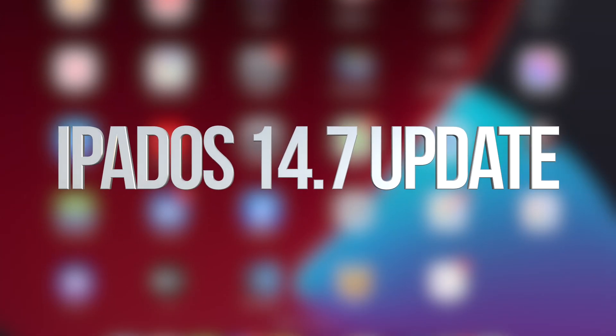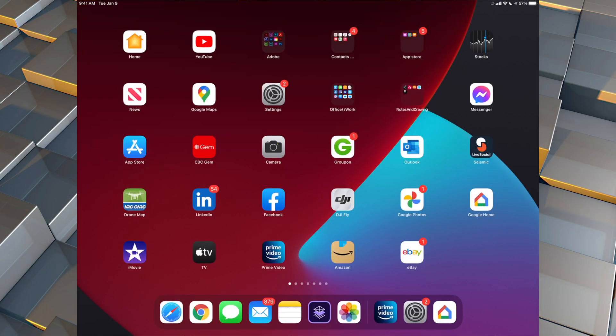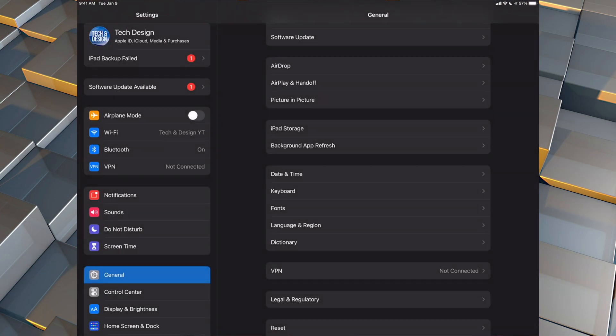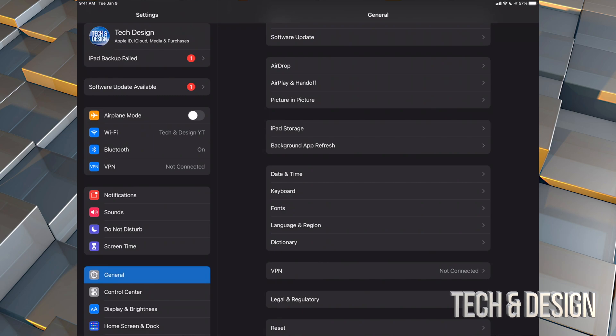Hey guys, on today's video we're going to be updating your iPad to the latest iPadOS. Let's get started — go right into your Settings. Inside your Settings you're going to see your first option.